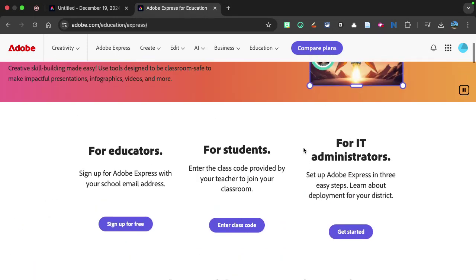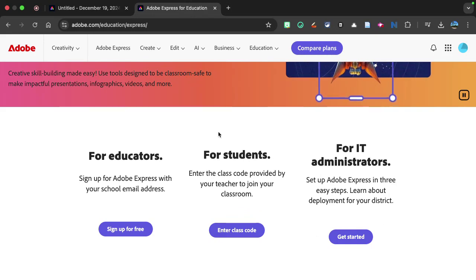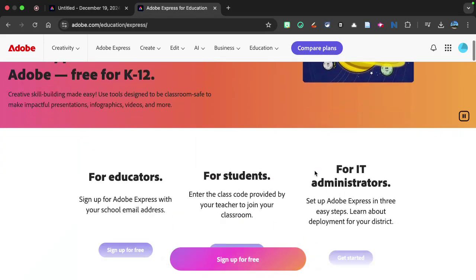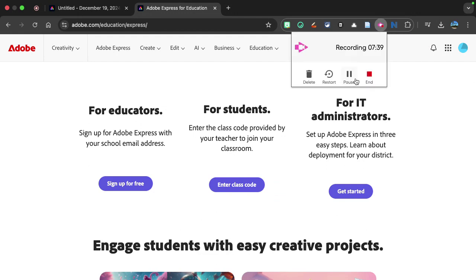So you can learn more about that information here, especially for IT administrators. You can learn about that, but it's just such a helpful tool to use. And hopefully you can find it useful in your particular classroom.